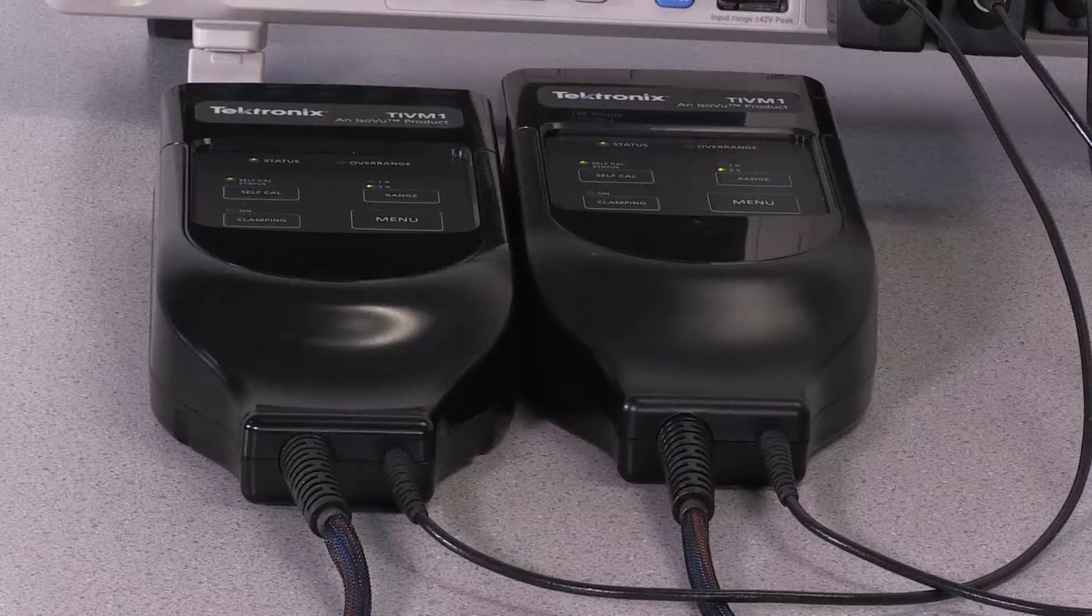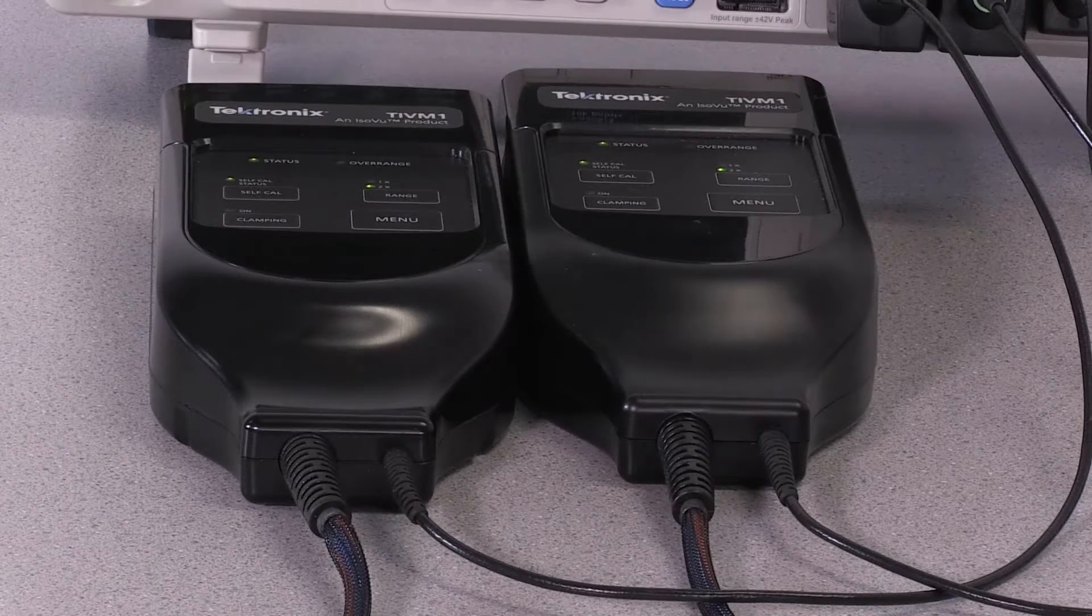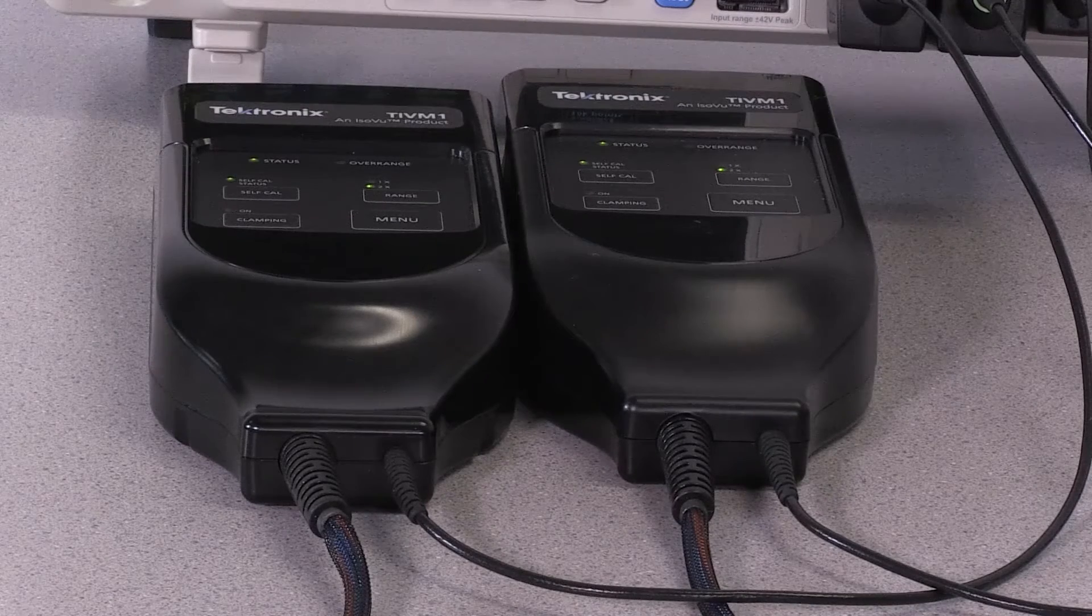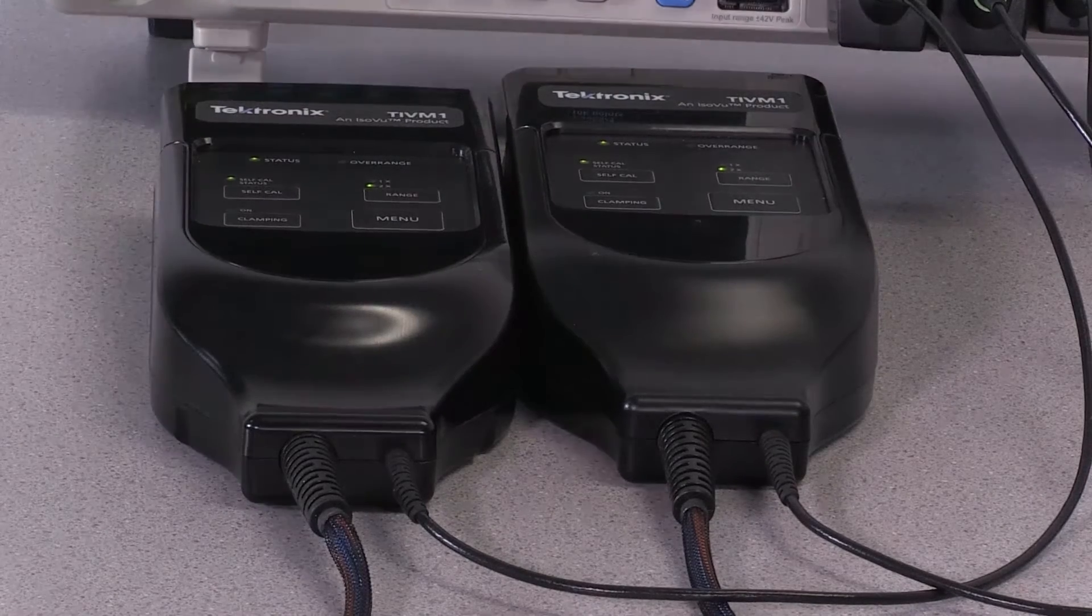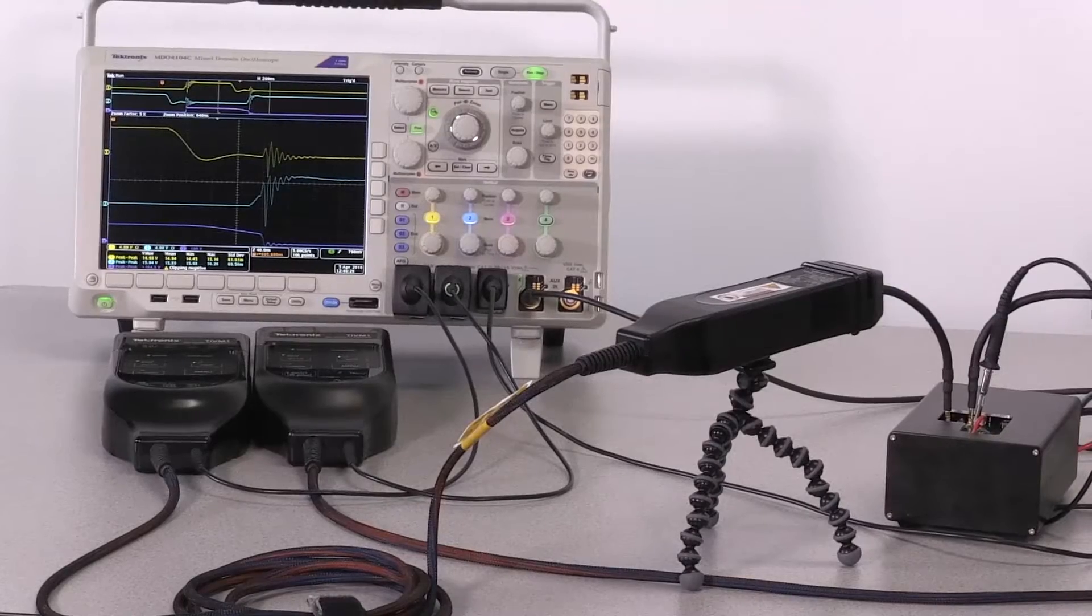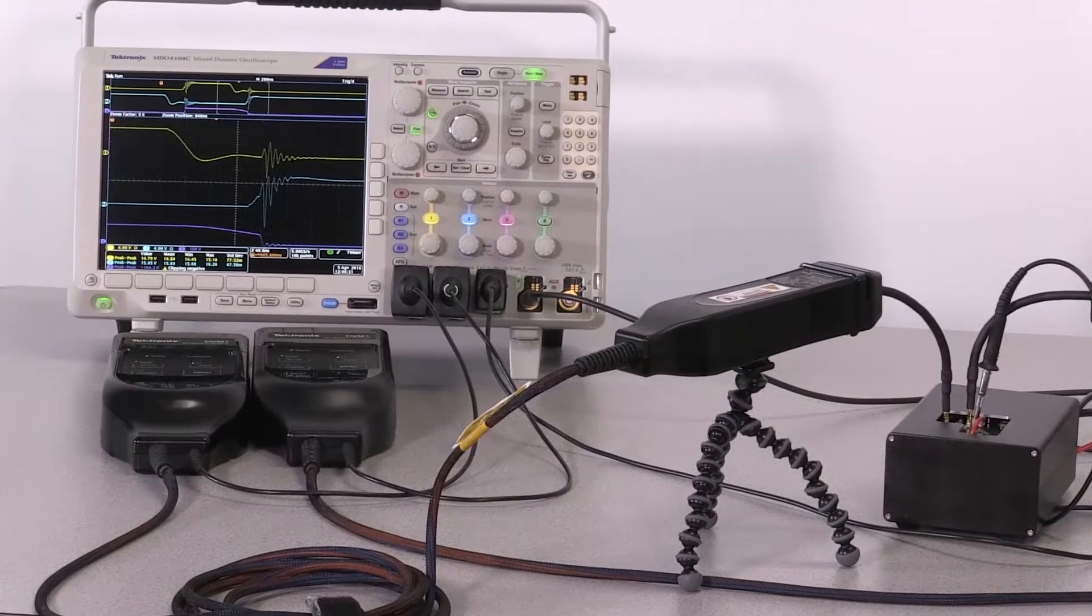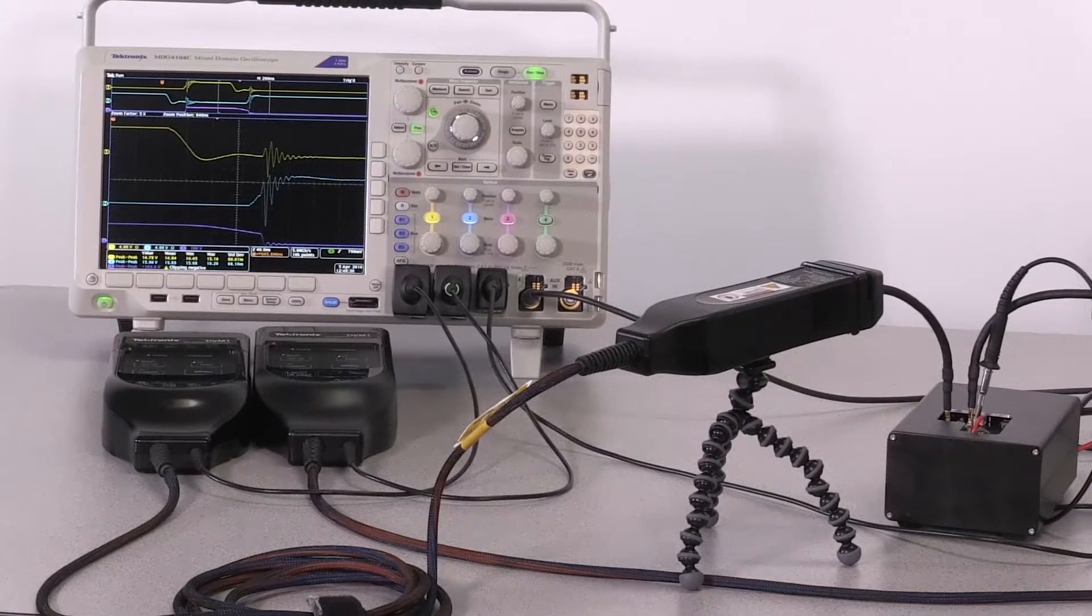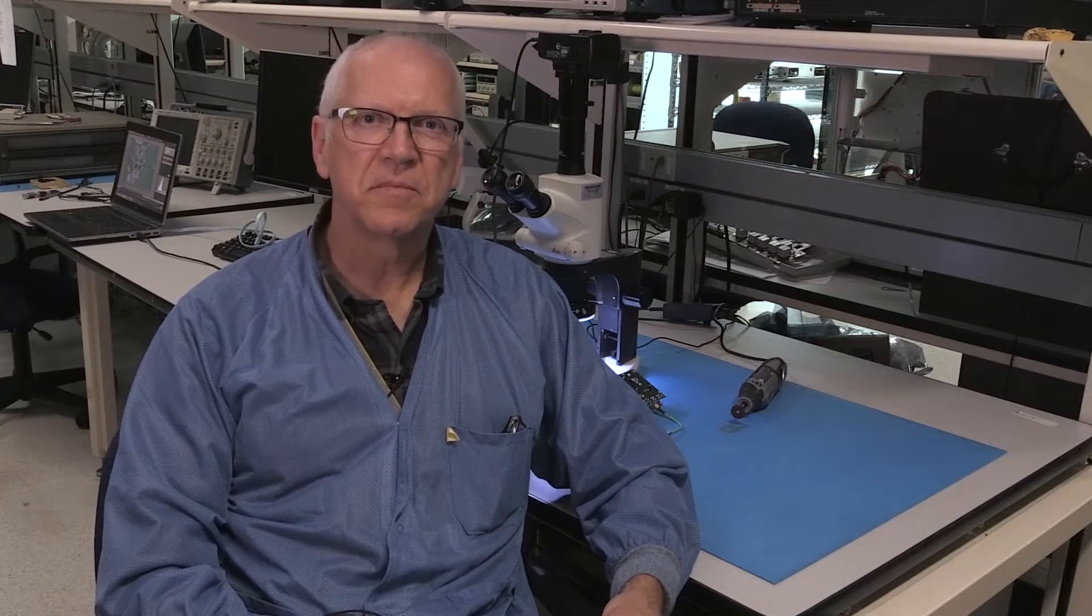Tektronix's ISOVUE system makes this type of measurement possible through its unique combination of exceptionally high common mode rejection ratio, common mode voltage rating, and bandwidth. But to take advantage of this performance, it's important that your test connections don't degrade the performance of the test system.